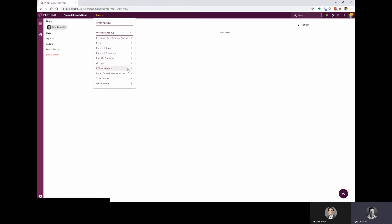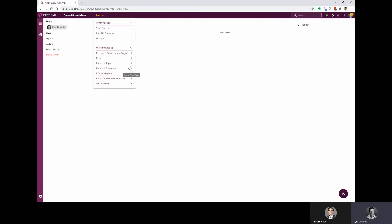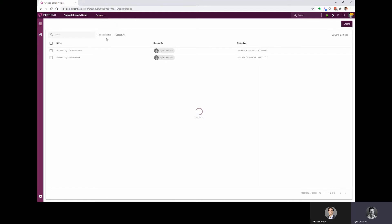And so this analysis, we're going to be using type curves, we're going to create forecasts, and we're going to look at the well groups. So I'm just going to go ahead and pin these different apps so we can quickly jump in. And I've preloaded this Petron with these two groups that we mentioned. We've got about 60 wells in Reeves County that Chevron operates, and then about 200 wells that Noble operates in the same area.